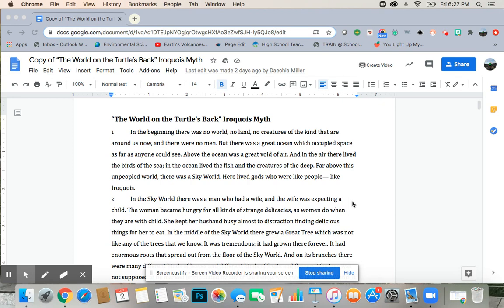Far above this unpeopled world, there was a sky world. Here lived gods, who were like people, like Iroquois.